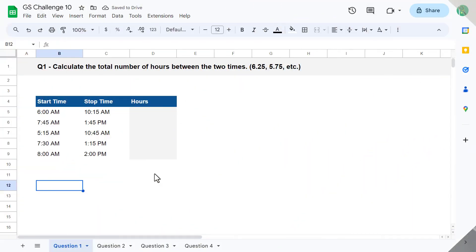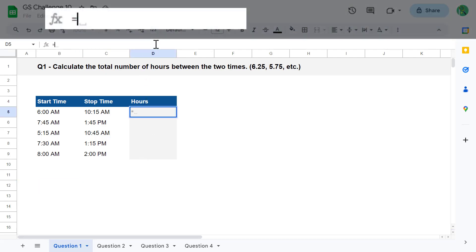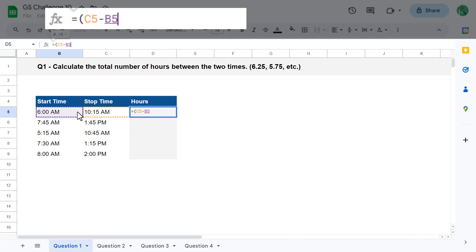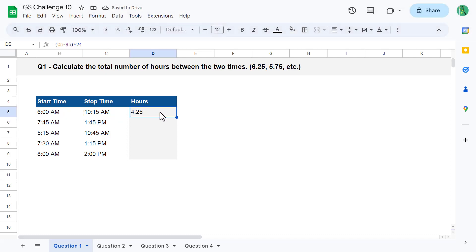Okie dokie. For your first question, you must calculate the total number of hours between the two times in decimal format. To pull off this calculation, start by selecting cell D5 and enter the following formula: equals, open parenthesis, C5 minus B5, close parenthesis, multiplied by 24, and then press enter. Just like that, you get back the difference in hours.